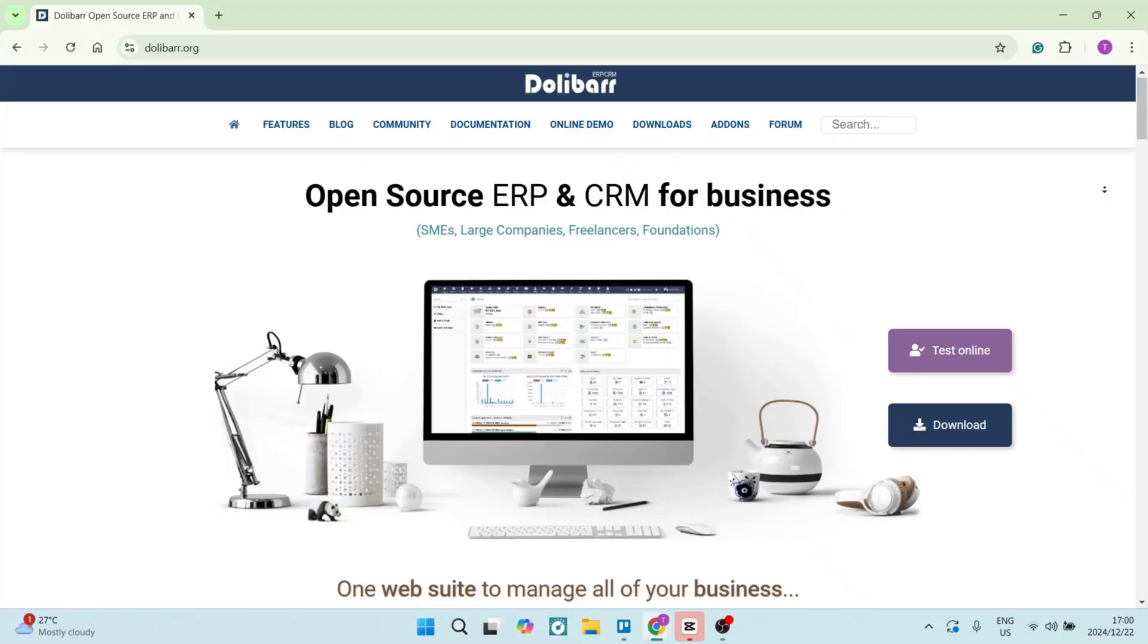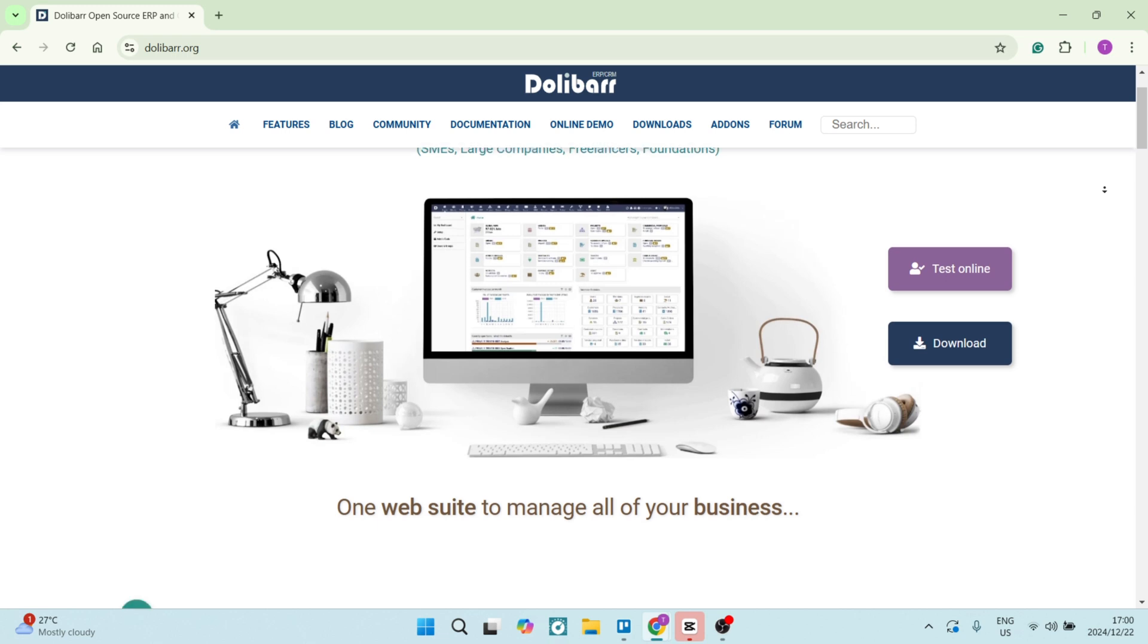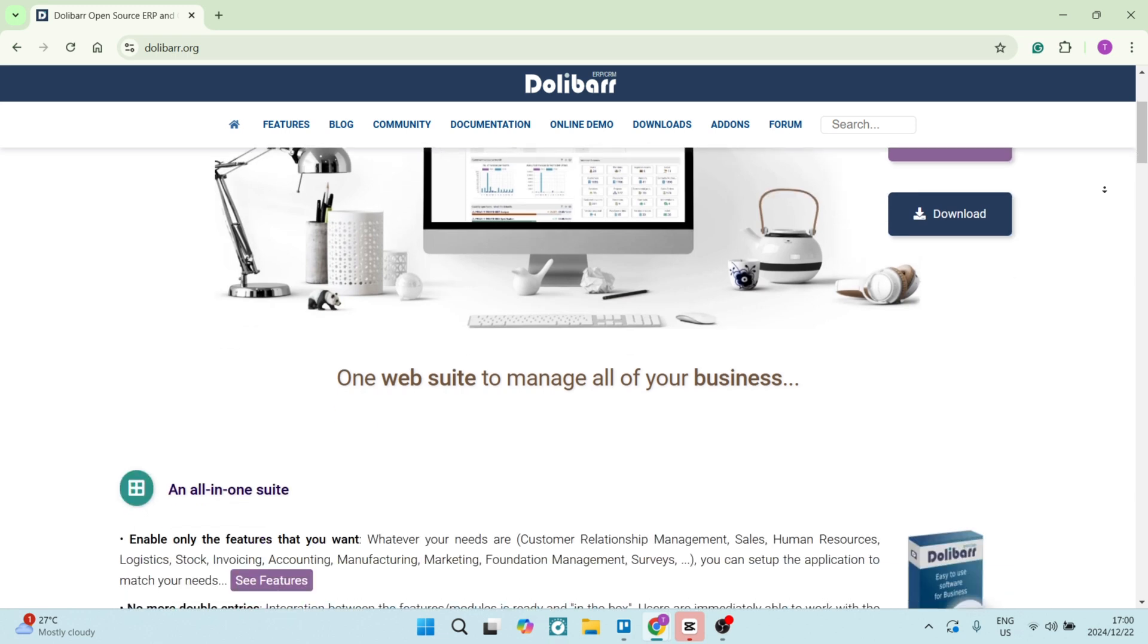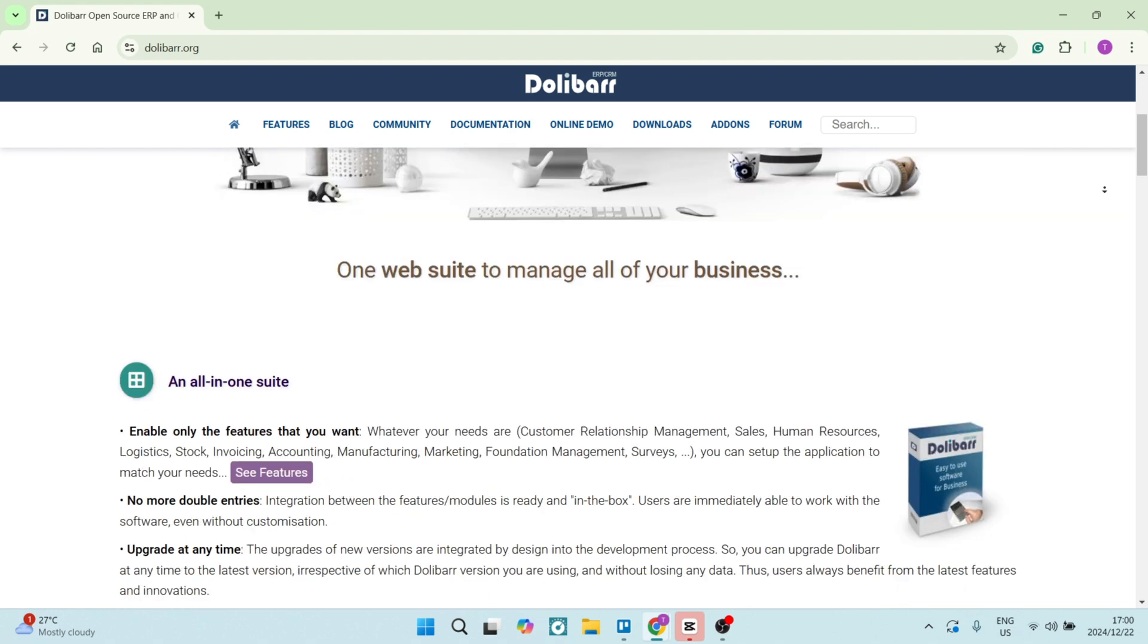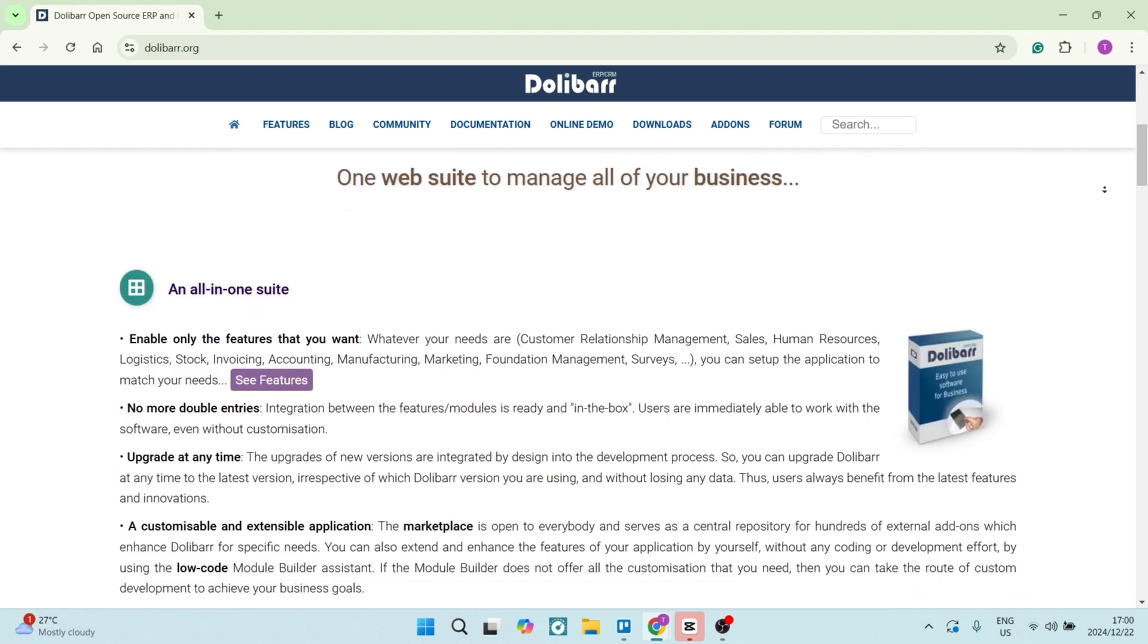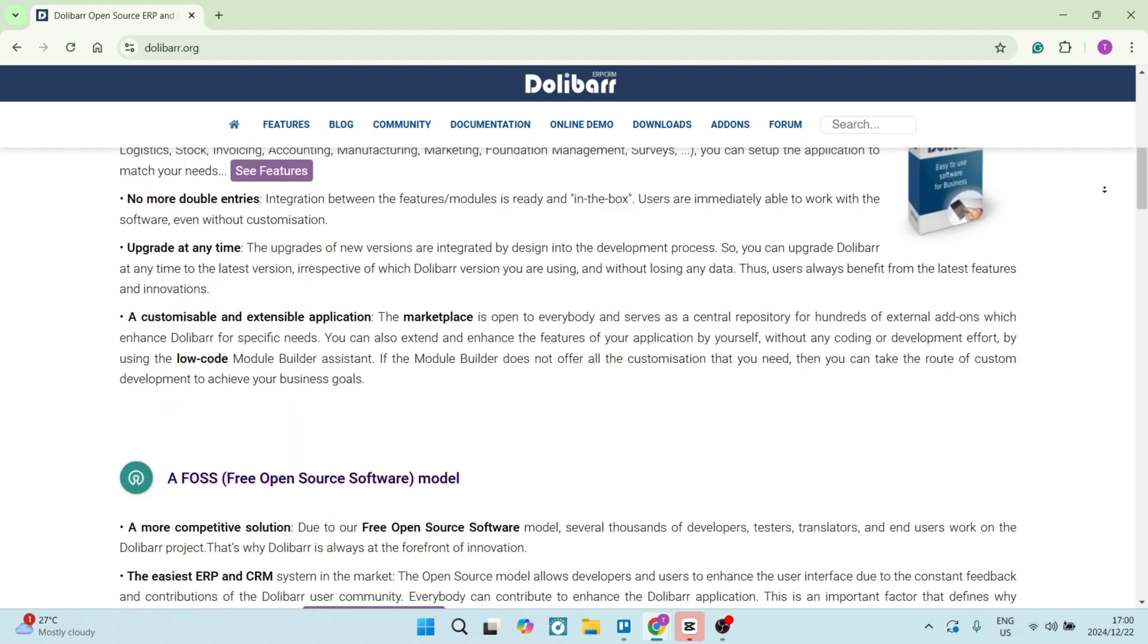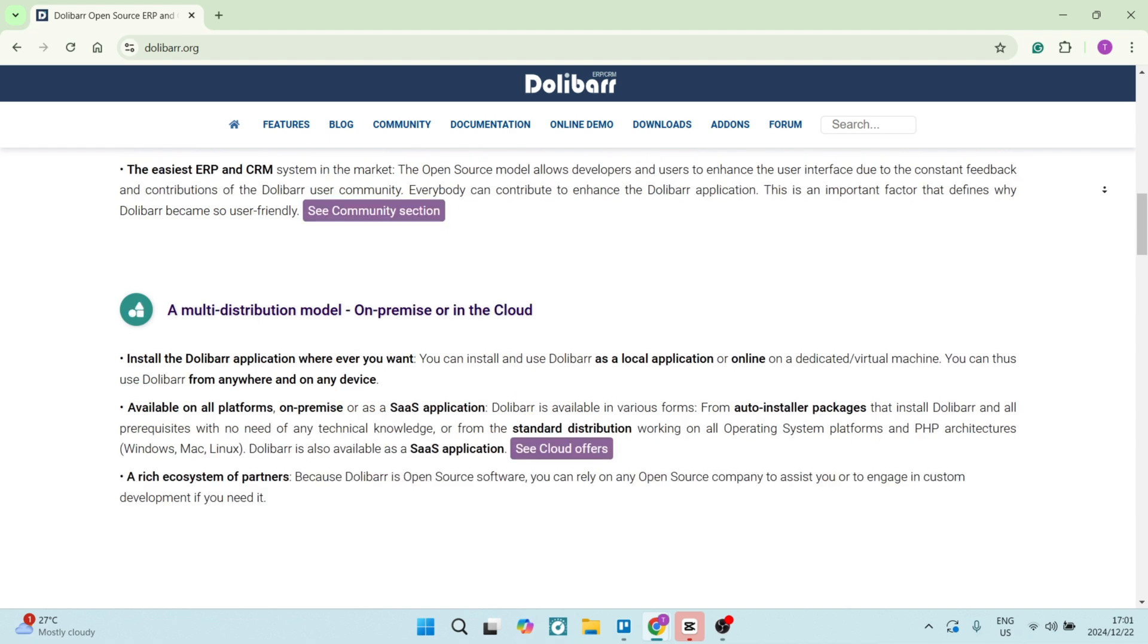So let's jump into Dolibarr. First of all, Dolibarr offers an intuitive and straightforward interface that makes it easy for anybody to navigate and manage all operations. The software features a modular design which allows businesses to activate only the features that they specifically need, making it really customizable and quite lightweight.